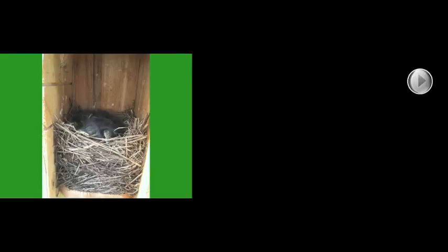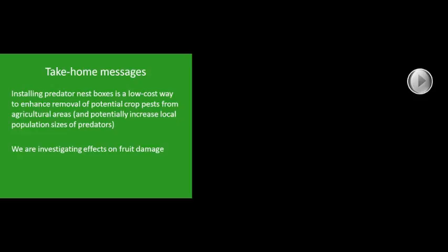Here's some take-home messages. Installing predator nest boxes is a low-cost way to enhance removal of potential crop pests from agricultural areas and potentially increase the local population size of predators. It's not going to solve all your pest management problems, but it is low cost and low maintenance. We haven't quite closed the loop yet, so we're looking now at whether adding kestrels actually results in diminished activity of birds and rodents in fruit crops and whether that translates into reduced damage.